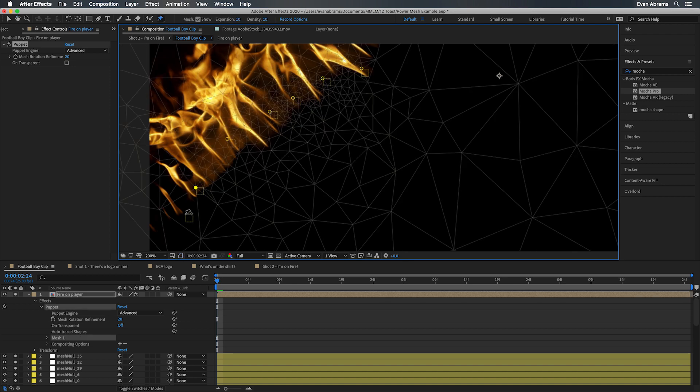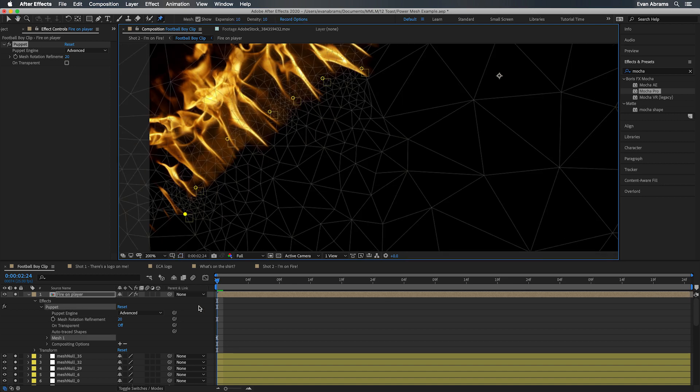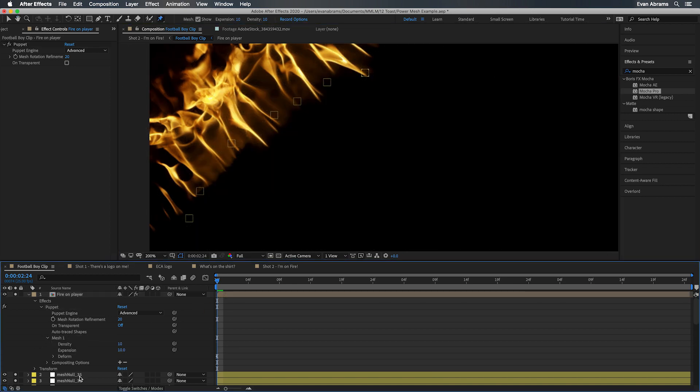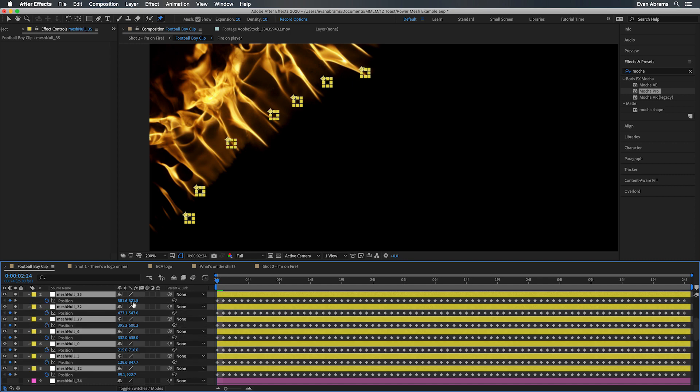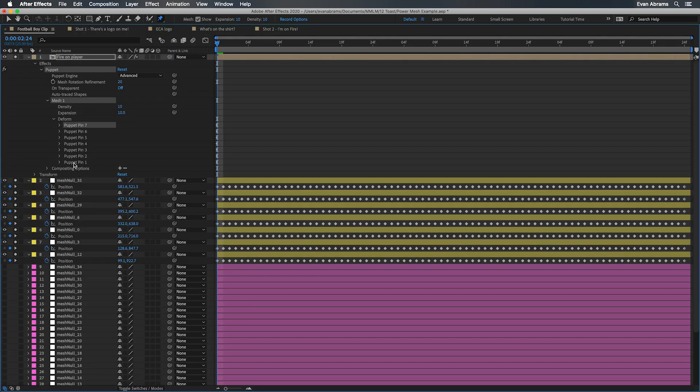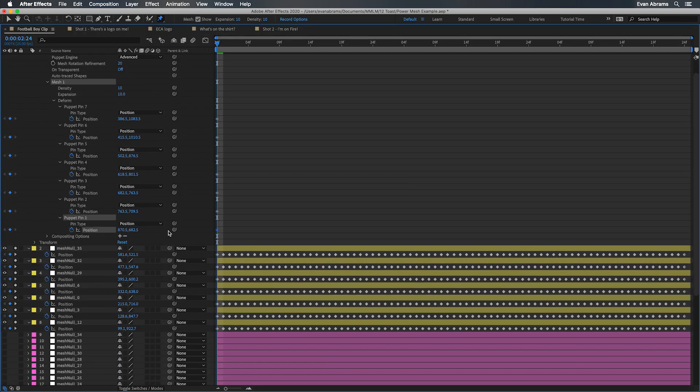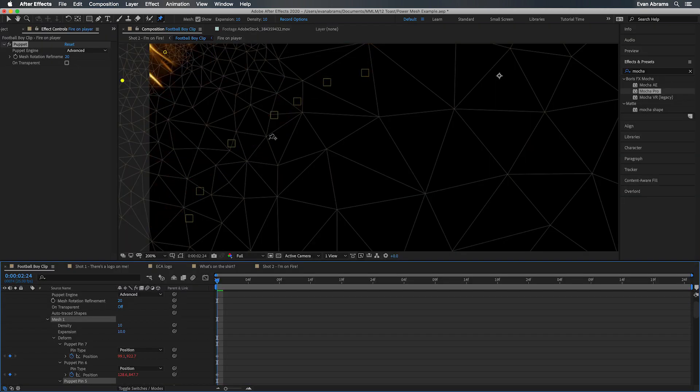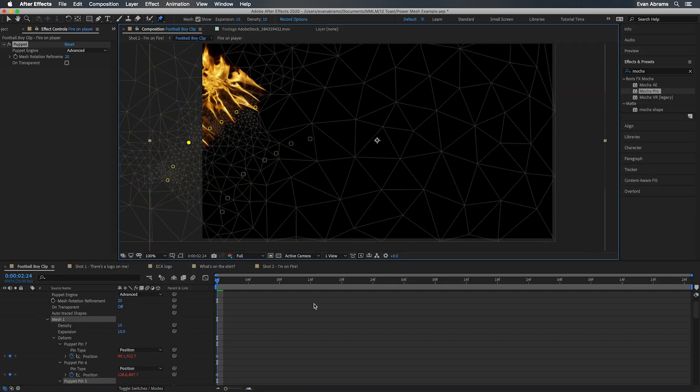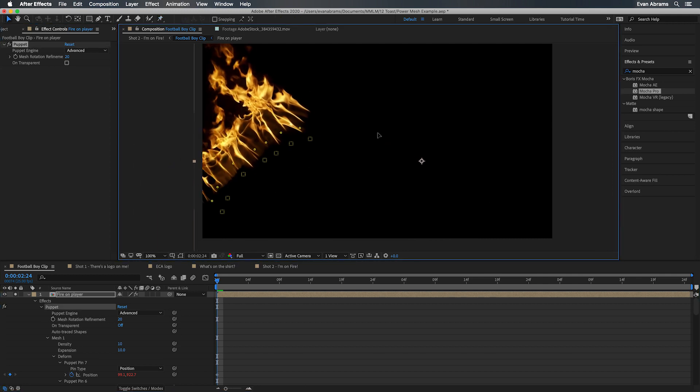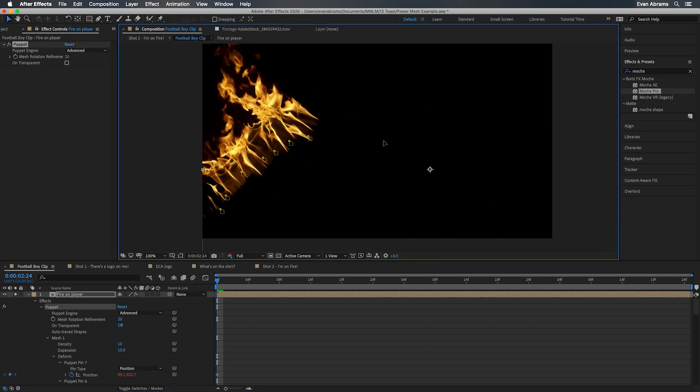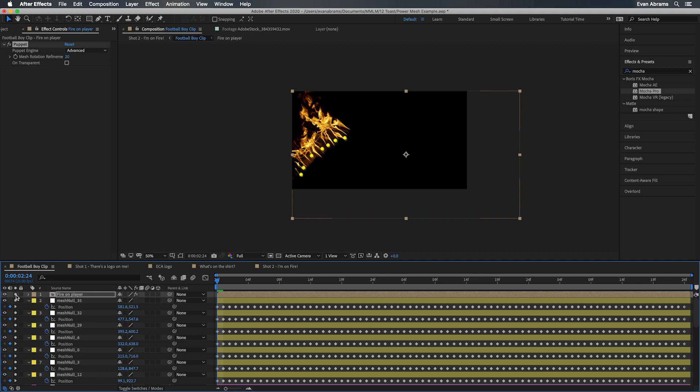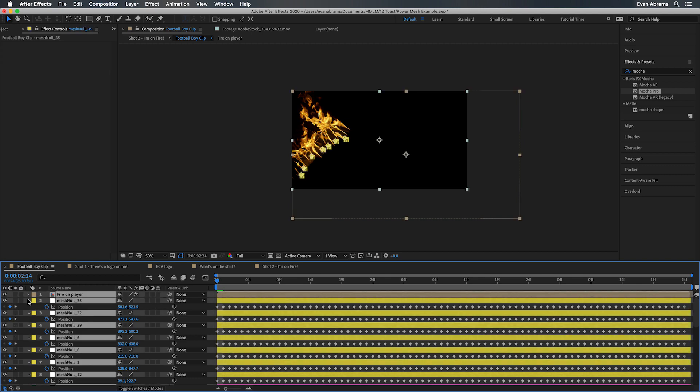Now we're going to go back to that previous comp. I'm going to drop down puppet pins on or near where those nulls are at. This can be a mildly time consuming process of parenting the position of the pin to the position of the null, making sure you get the right ones lined up. And once you're done, you may need to adjust the layer a little bit because of the size difference between the comp and the frame. But now have a look at this.